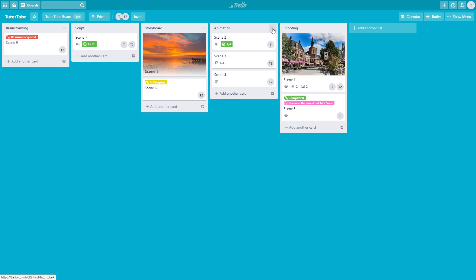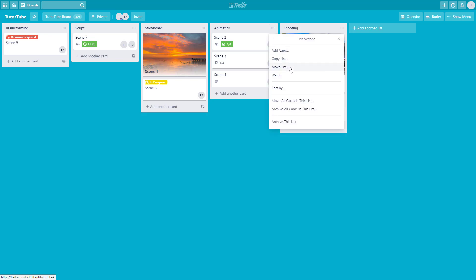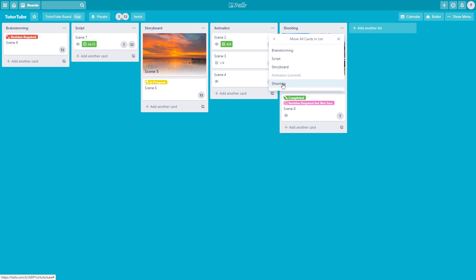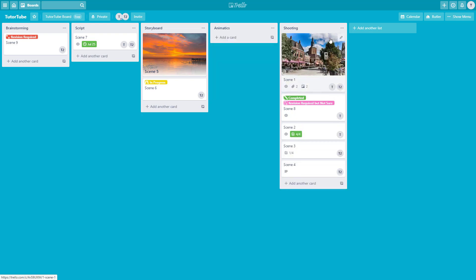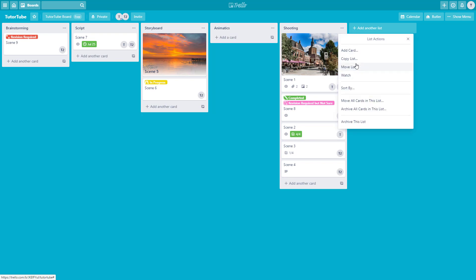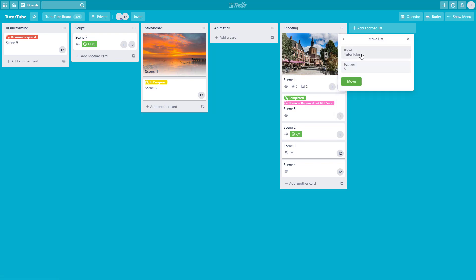You can move an entire list as well. Go to the animatics list, click on it, and you'll see options to move the list or move all cards in the list. I'll choose move all cards in list and move them to the shooting part. You can also move the entire list itself, including to a different board.